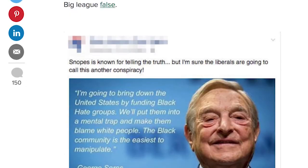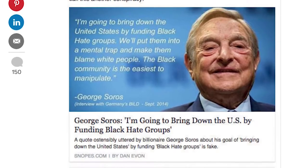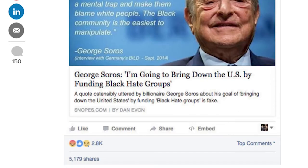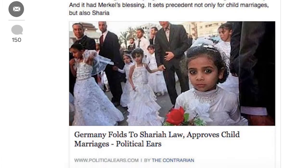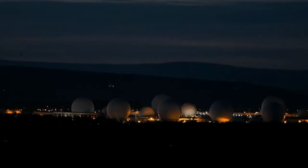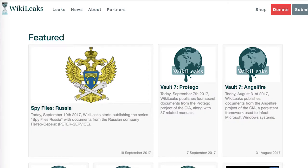In an age of fake news, we need accurate and powerful research more than ever. With issues surrounding privacy being amongst the most important of our time, this makes research into these topics particularly timely.